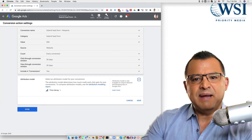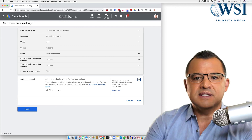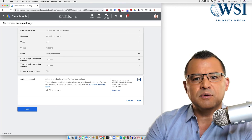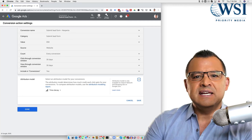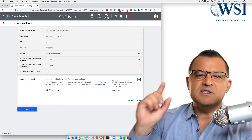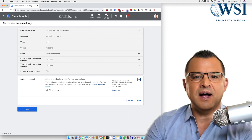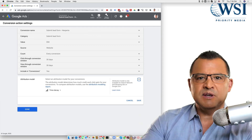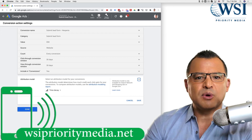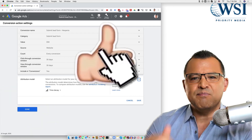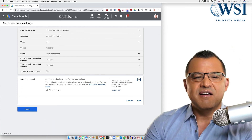Now, if you have ads in the past that you paused because they weren't getting results, you might try going back and unpausing some of them, then optimizing them for data-driven attribution to see if you get any different results. That's my overview on data-driven attribution. I hope you learned at least one thing today — if you did, leave that one thing below in the comments; it helps me create better videos. If I can help with your marketing, call or message me at WSI Priority Media. Don't forget to give this video a thumbs up, share it, and subscribe for future training videos. Thank you so much for watching.